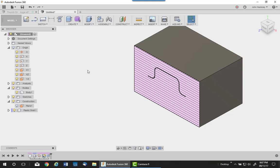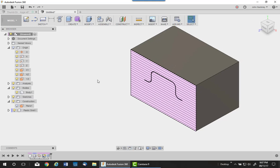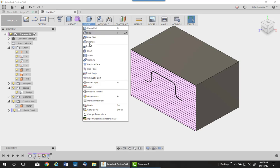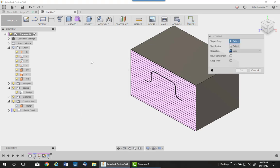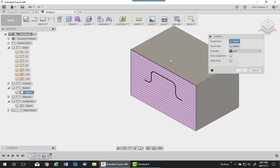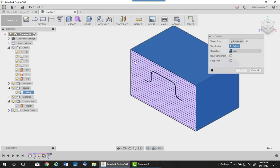First thing I want to do, I want to subtract that plastic shell out of there. Do that with the modify command, combine. Pick on the target body, which is the whole block. And the tool body will be the shell.